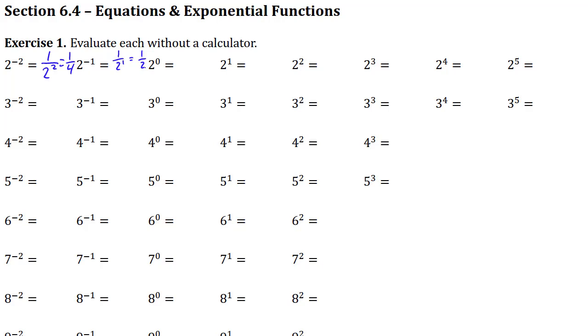So 2 to the 0 — anything to the power 0 is just 1. The rest of these you should definitely be able to do.